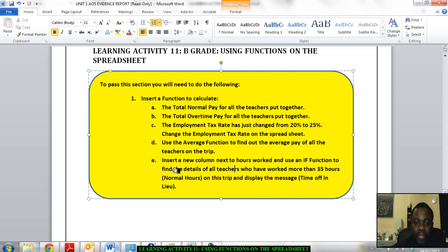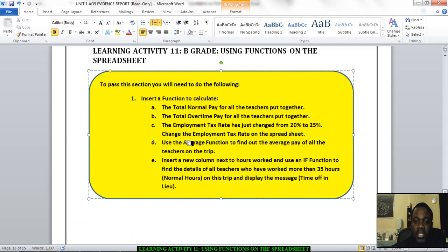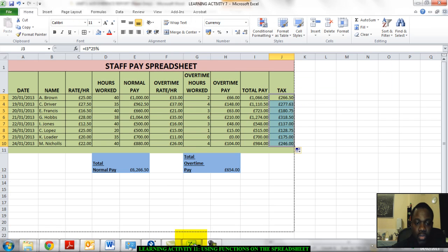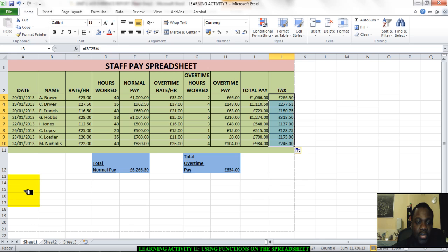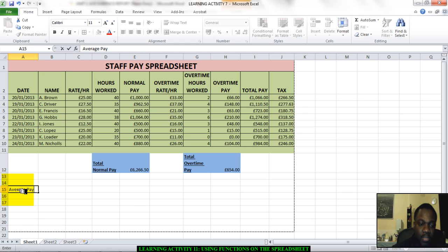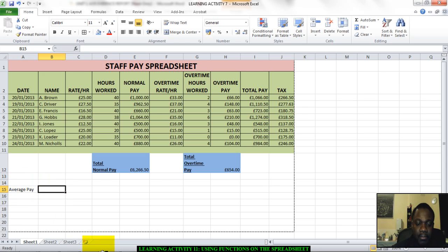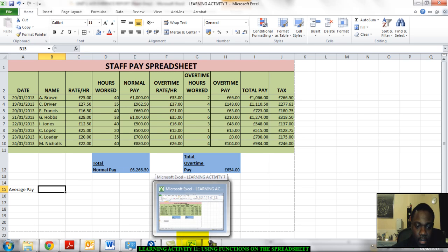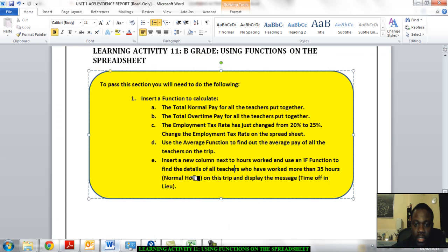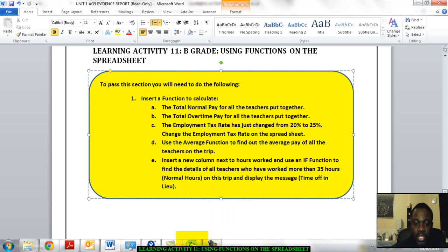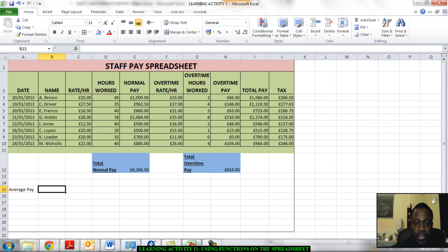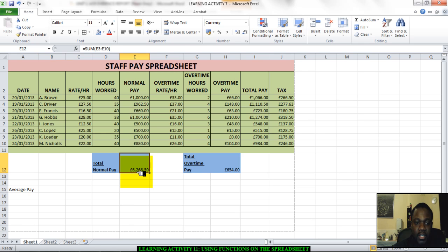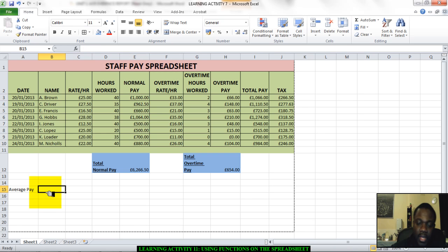And also, the next thing we need to do, it says, use the average function to find out the average pay of all the teachers on the trip. Let's go to our spreadsheet again. Once again, you can do this on the bottom in this corner. I don't really mind. Let's enter the average pay. It doesn't matter where you put it so long as your spreadsheet is properly laid out. So the average pay will be, let's see, the rule is the average pay of all the teachers. So we're going to work out the average pay of all the teachers. So let's work out the average of this, the average normal pay here.